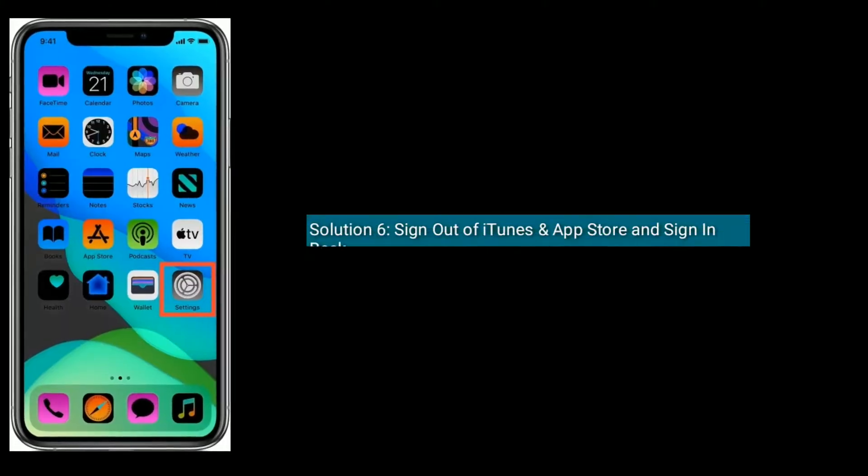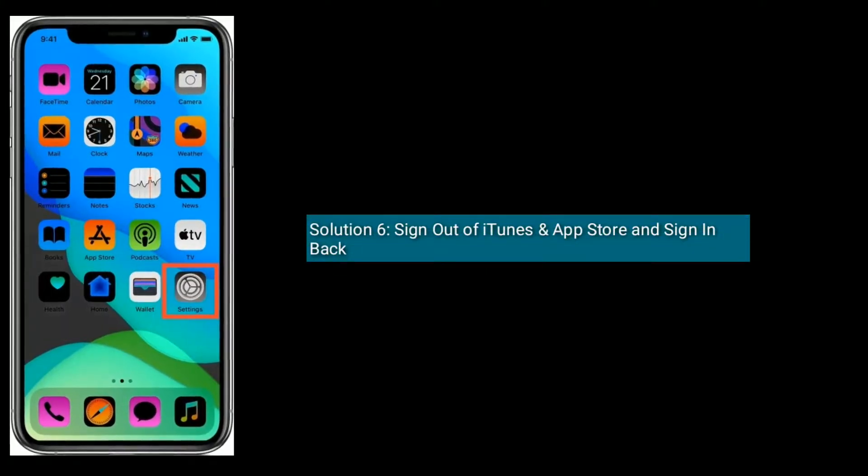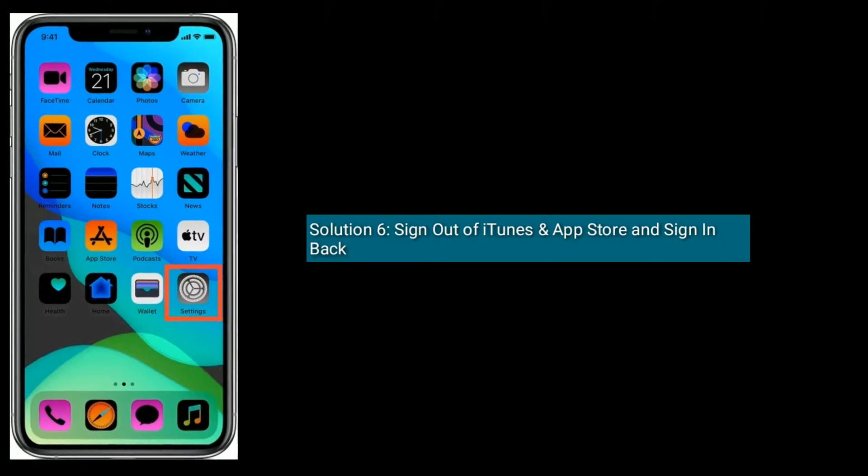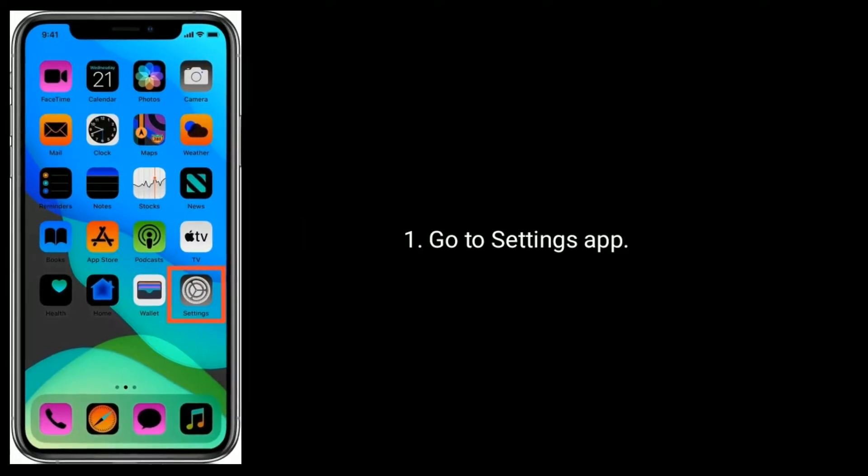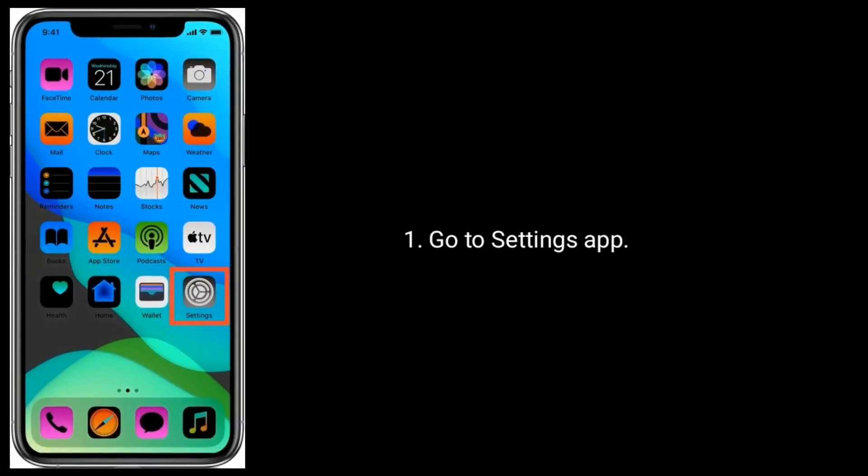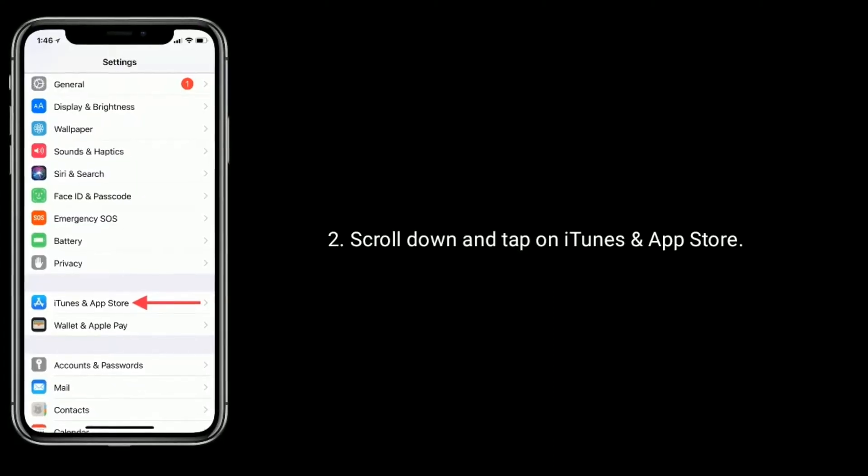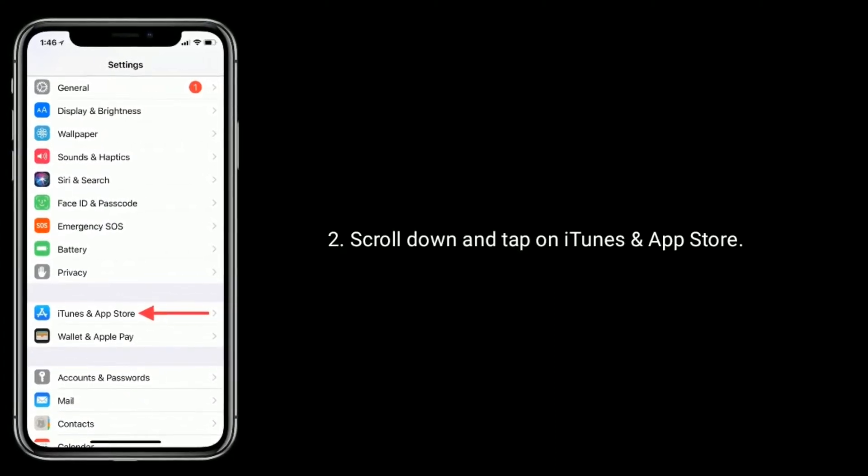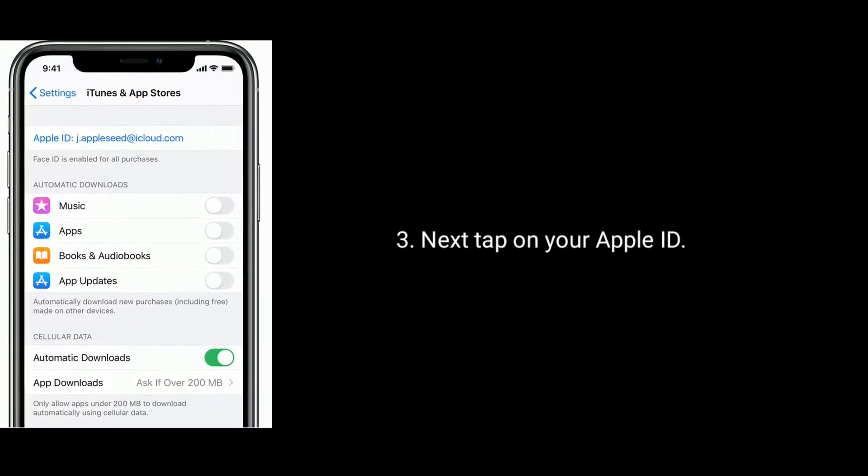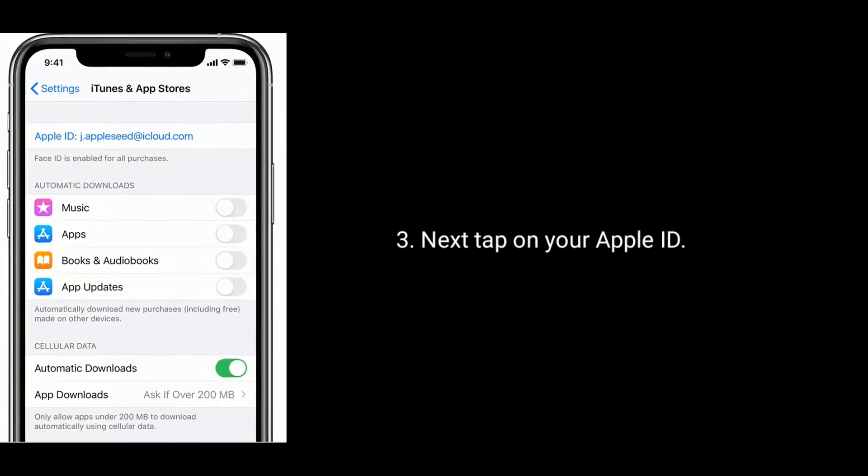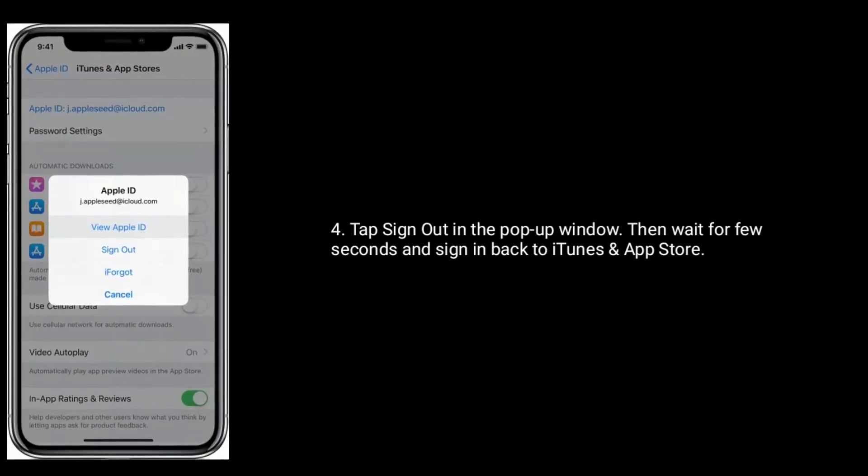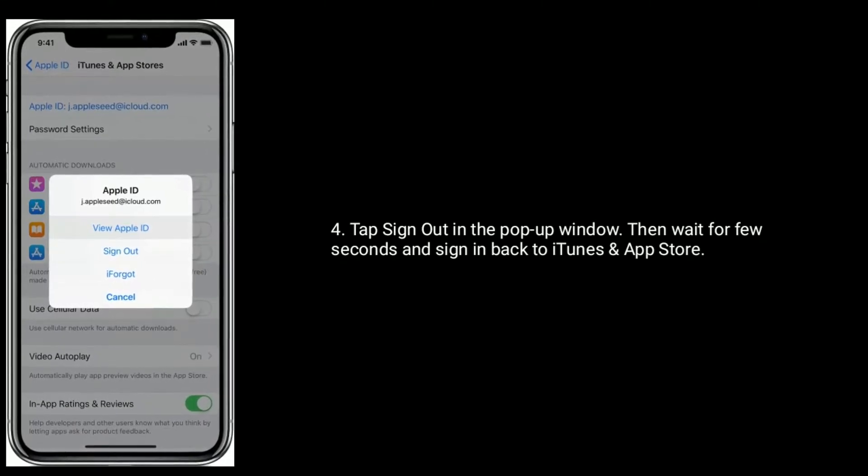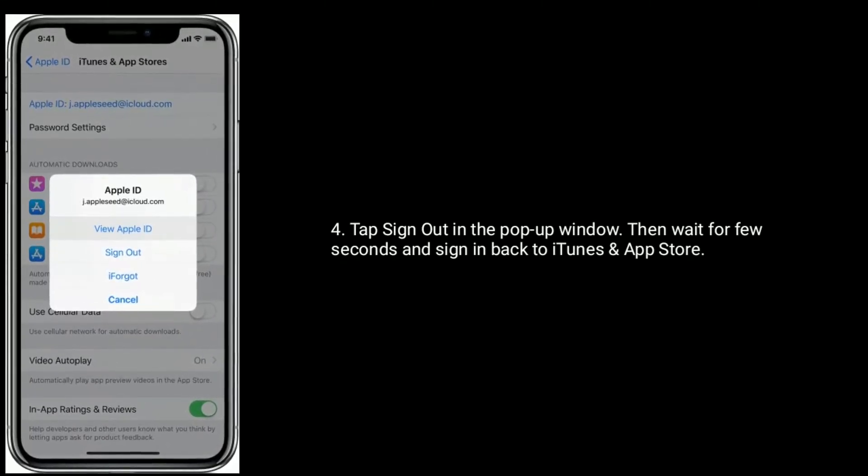Solution 6 is sign out of iTunes and App Store and sign in back. Go to settings app. Scroll down and tap on iTunes and App Store. Next, tap on your Apple ID. Tap sign out in the pop-up window. Then wait for few seconds and sign in back to iTunes and App Store.